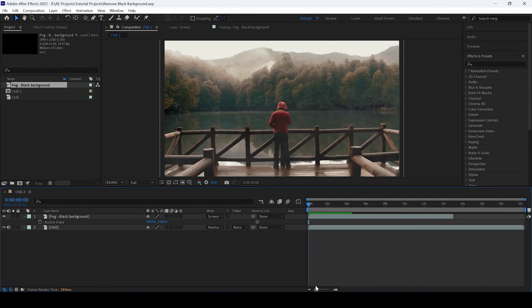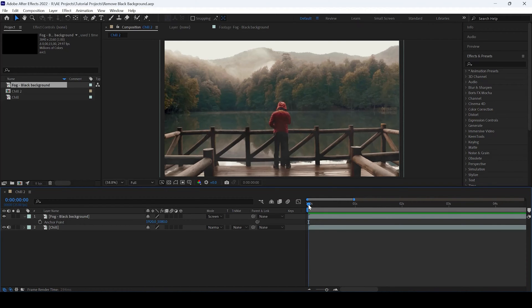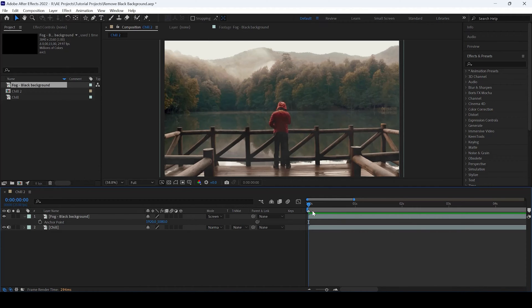Now, you can see that we are at the first frame. All you have to do is hit the asterisk key on the numpad of your keyboard and there you go. You can see that a marker has been created.